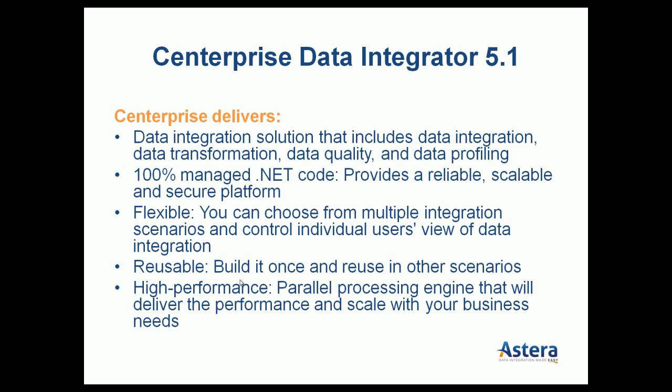We are going to see a demo of version 5.1 of CenterPrize. CenterPrize offers data integration, data transformation, data quality, and data profiling all on one platform. It is written in .NET and has 100% managed .NET code.